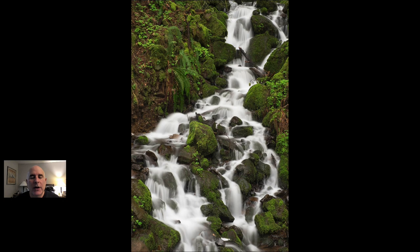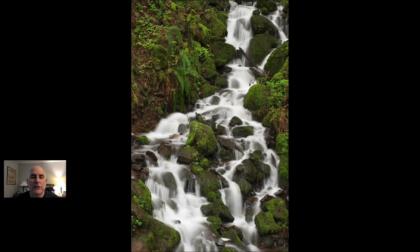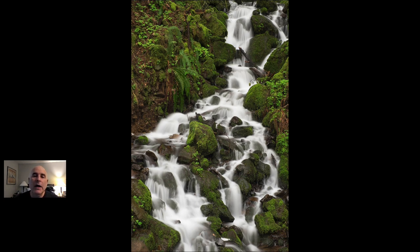There are three different kinds of noisy things — I've created three different categories. One is visual obstructions. Visual obstructions are things that jut into the frame, that stop the viewer's eyes from traveling around, that may draw attention — like that big stick that was coming in from the upper left. So I work to minimize or eliminate those.